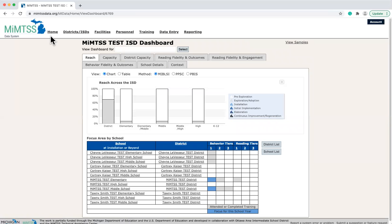The home link will always take you back to the highest level dashboard you have access to. From there, you can search for and access any additional dashboards you have access to at your level.